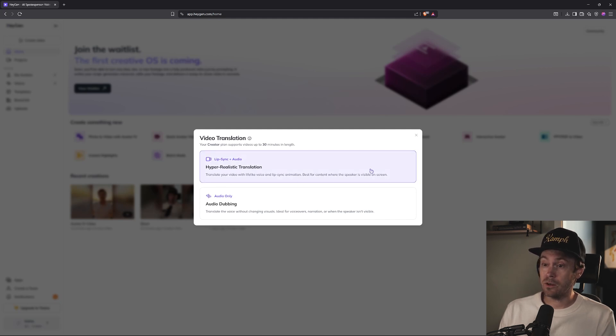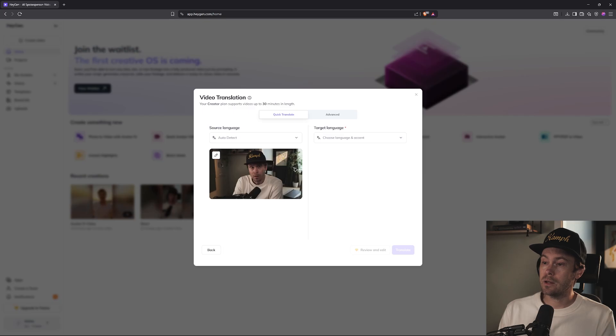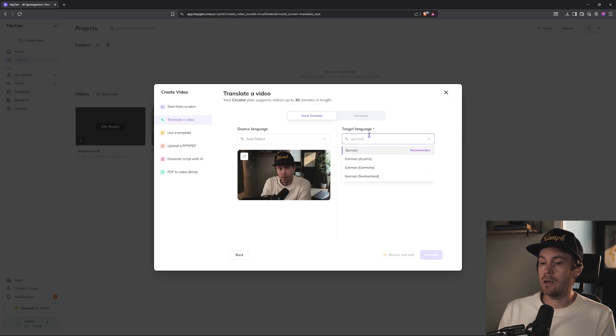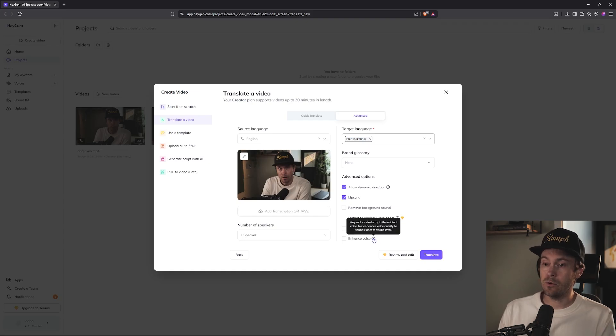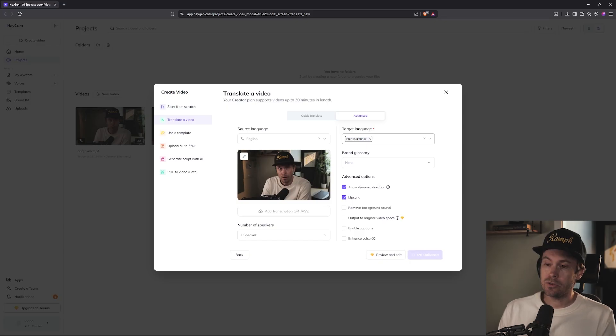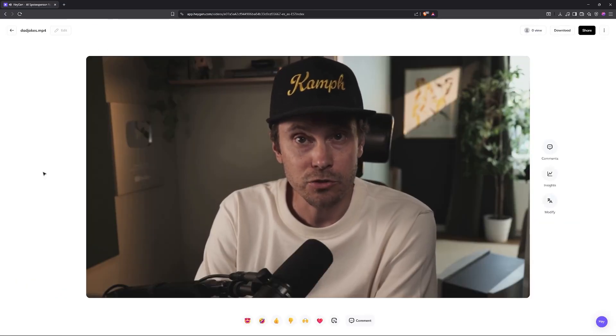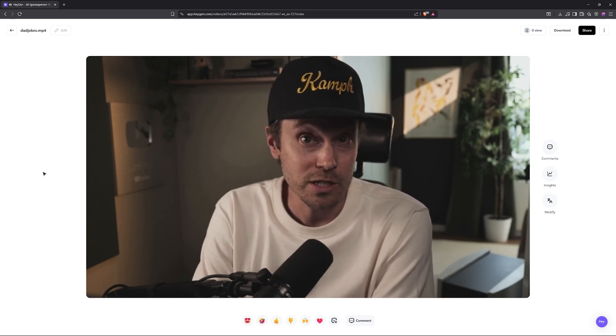Click here and select the lip sync and audio feature. I'm uploading the original video. Let's try Spanish, German, and French too. On the advanced section you have more options — add captions, enhance the voice. Do we need to enhance this beautiful voice? Let's translate. [Spanish] Oye, ¿por qué las ostras no comparten sus perlas? Porque son un poco egoístas. [German] Hey, ich lese ein Buch über Antigravitation. Es ist unmöglich, es aus der Hand zu legen. [French] Quel est le déjeuner préféré d'un monstre marin? Du poisson frit.